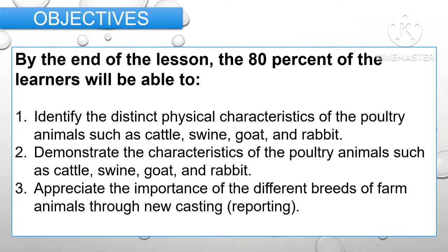For the objectives, by the end of the lesson, 80% of the learners will be able to: first, identify the distinct physical characteristics of farm animals such as cattle, swine, goat and rabbit; second, demonstrate the characteristics of farm animals such as cattle, swine, goat and rabbit; and third, appreciate the importance of the different breeds of farm animals through newscasting.